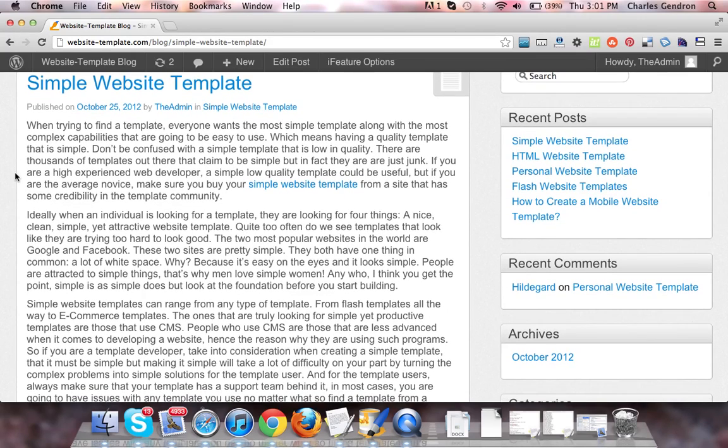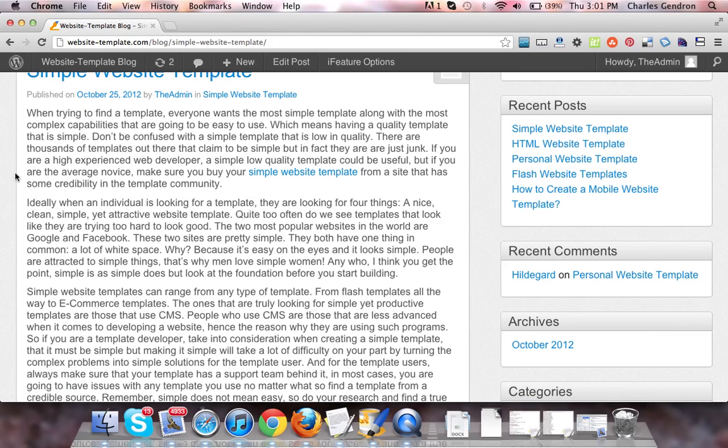Don't be confused with a simple template that is low in quality. There are thousands of templates out there that claim to be simple, but in fact they are just junk.